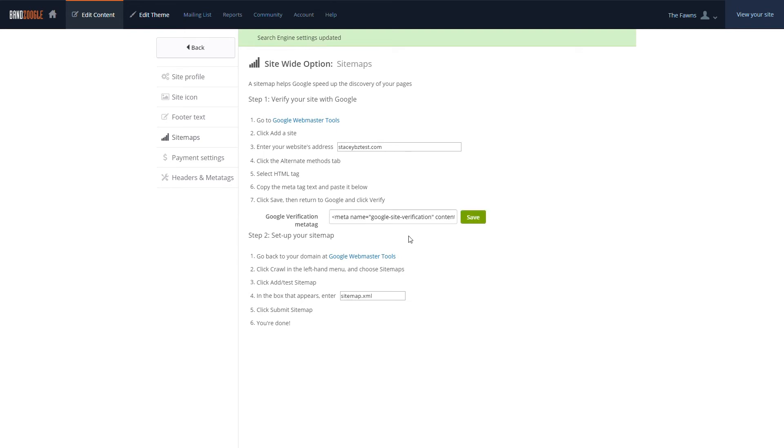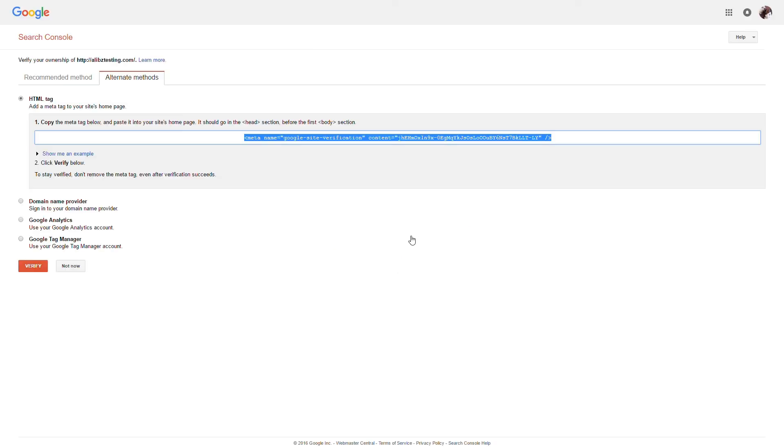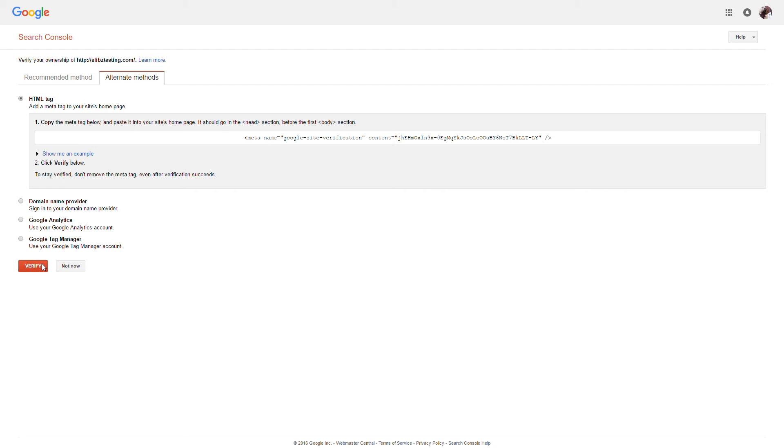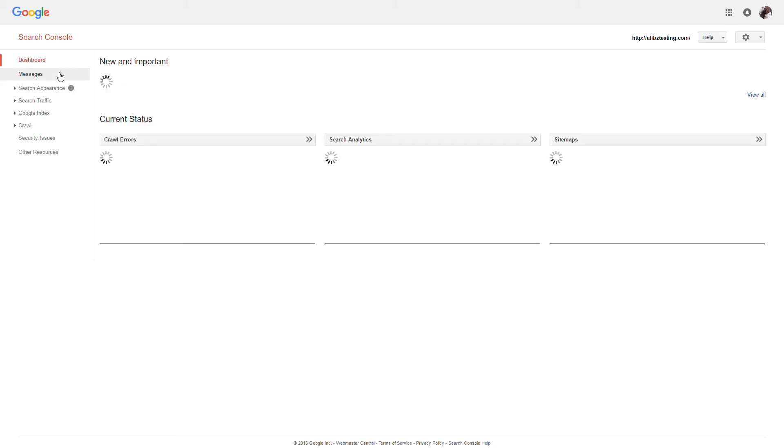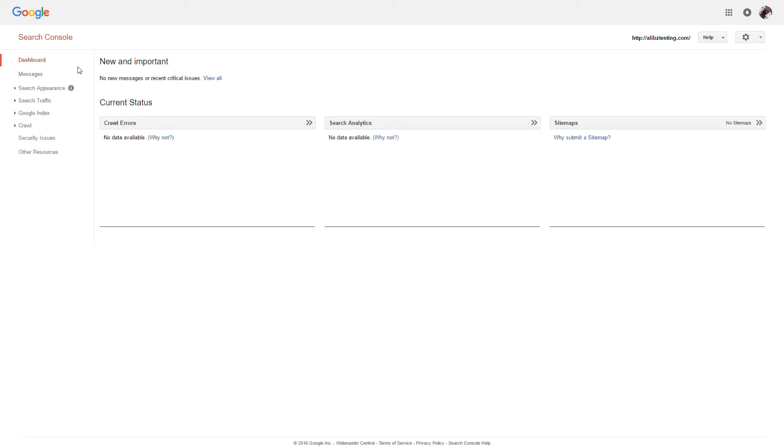After that, we'll go back to Google and select Verify. And that's it. Your site is now verified with Google, and if you use the same Google account as you have for your YouTube channel, the site is also now verified with YouTube.